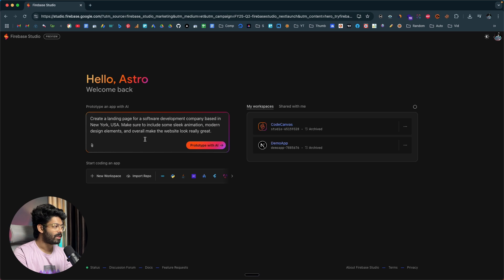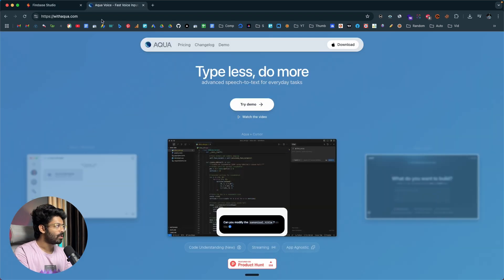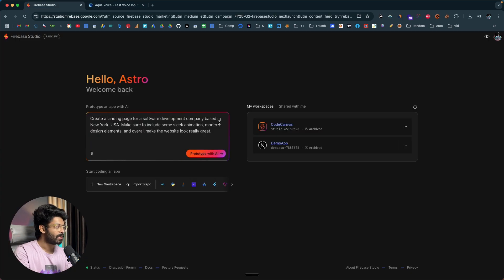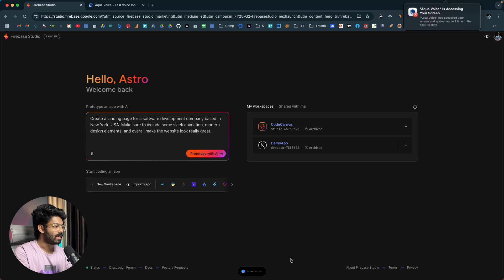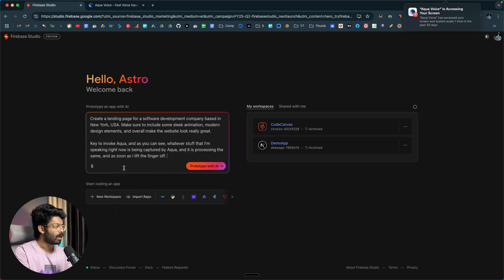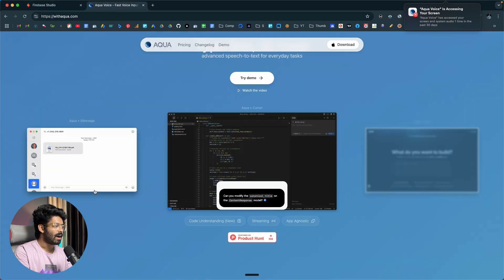In case you're wondering how I filled this prompt just by speaking — it's because I'm using a tool called Aqua. You can head over to withaqua.com and download and install it. Once installed, place your cursor anywhere and keep pressing the function key to invoke Aqua. Whatever you speak is captured and processed by Aqua, and as soon as you lift your finger off the function key, Aqua fills it in for you.